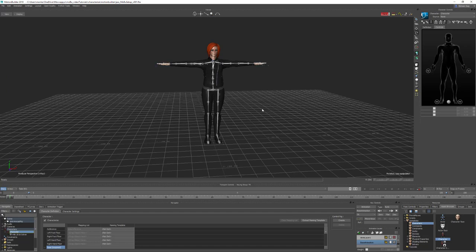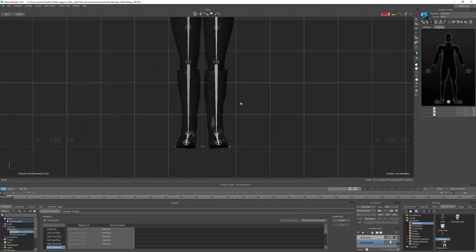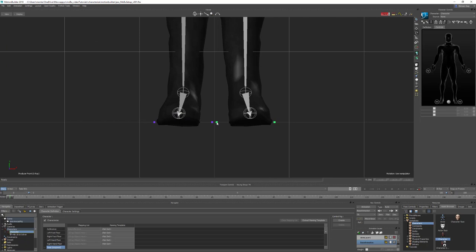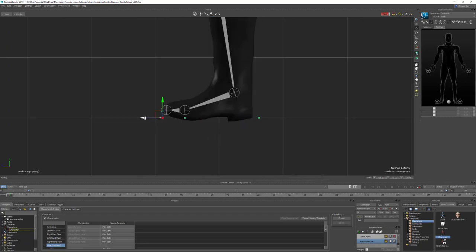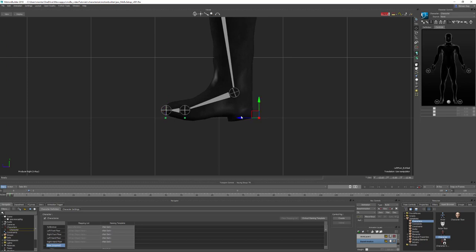A couple of final things to do. We're going to align the foot floor contacts. I don't usually use these, but it's good to have them set up in your scene. Position one under the toes, one under the ball of the foot, and the last one under the heel.